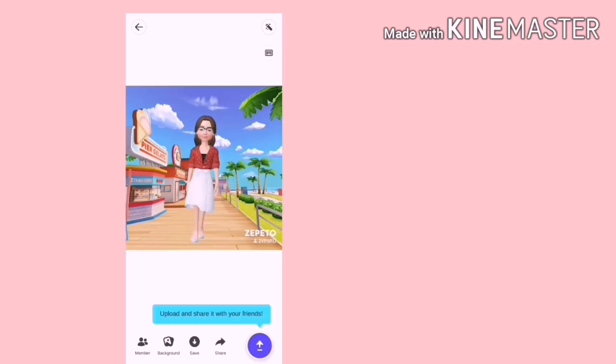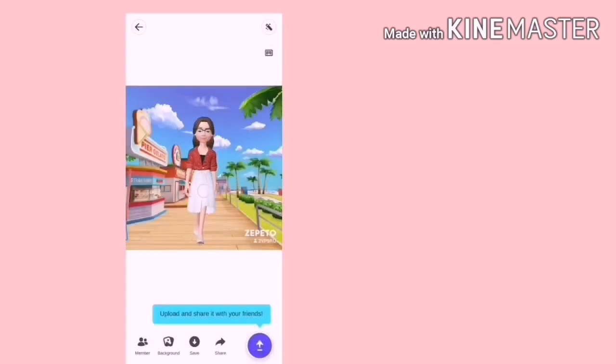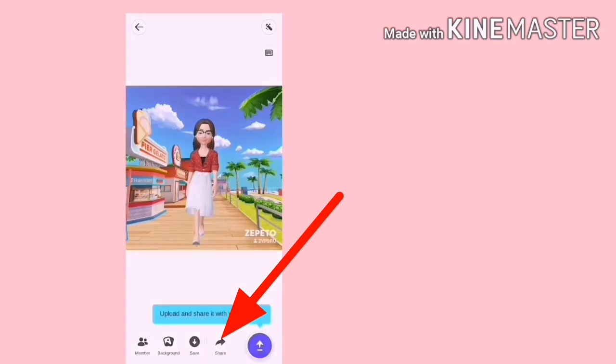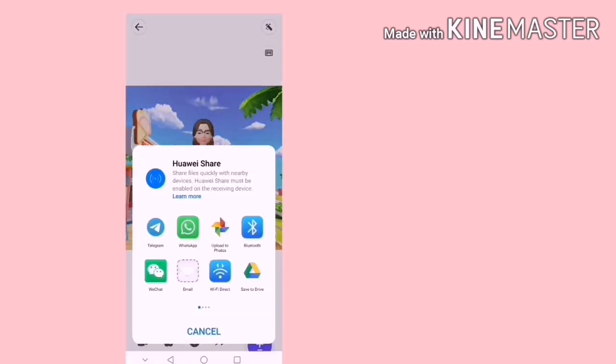Jika anda sudah puas hati dengan gerakan ini, kita boleh tekan save dekat video. Ataupun kita boleh share. Ini sudah save. Kita boleh share kepada kawan-kawan. Dalam pelbagai media sosial.